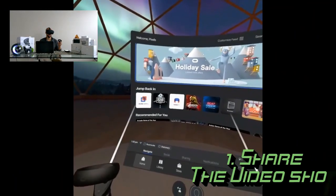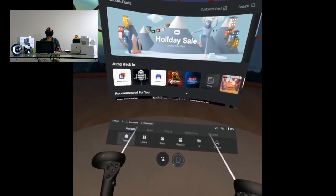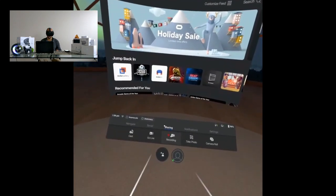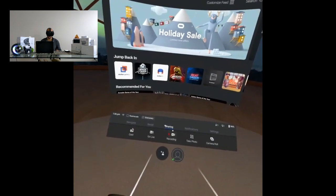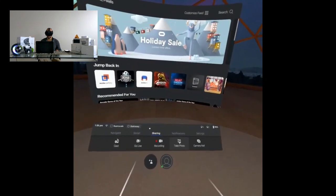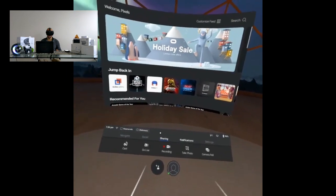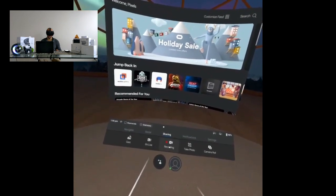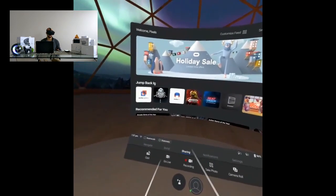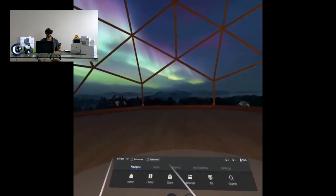Here we are in the Oculus Quest environment on the home screen. The first thing you need to do is create a video shot. Click on 'Sharing,' then click 'Record' — this starts recording a video shot. If you want a screenshot instead, click 'Take Photo' and there's a countdown timer. To end the video recording, hit the Record button again; it creates a video shot and saves it to the Oculus Gallery.